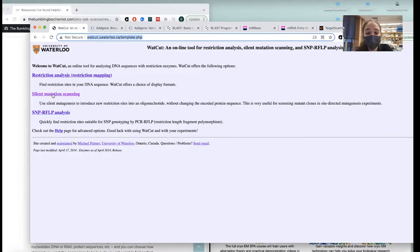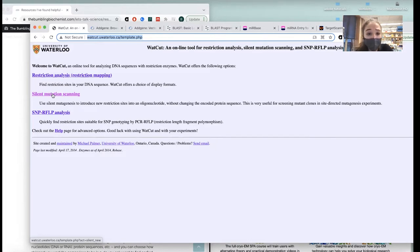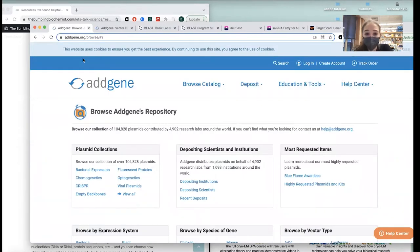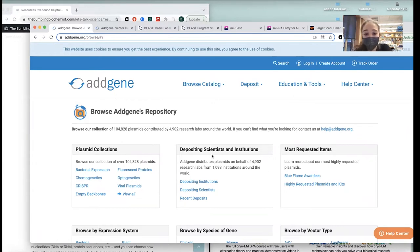WhatCut is really helpful when you're doing site-directed mutagenesis and wanting to introduce a silent mutation to introduce a restriction enzyme cut site — it'll help you find them. Addgene is basically a repository for plasmids donated from labs around the world. They're like a middleman — labs donate their plasmid, Addgene holds them and distributes them. They currently have over 104,828 plasmids.